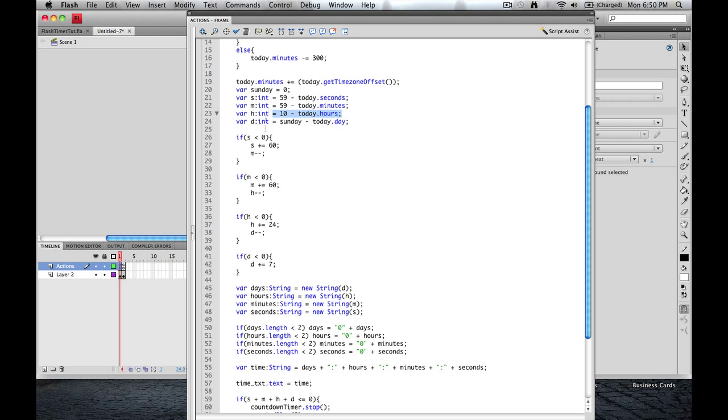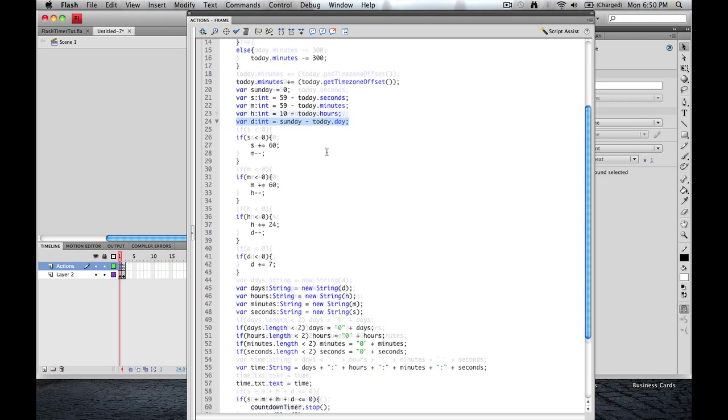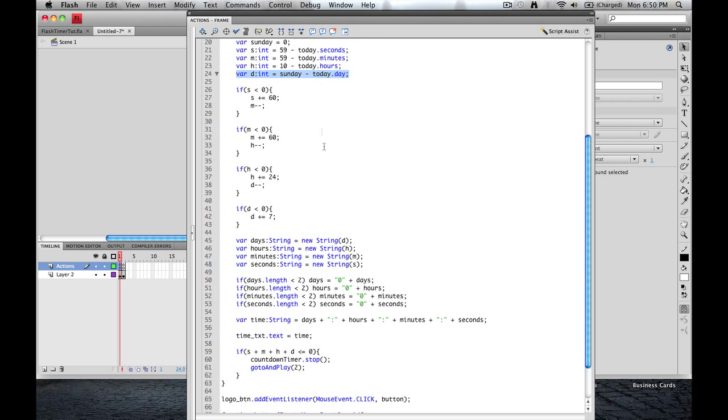Remember, it starts at zero. So 11 o'clock is actually 10 on here. We're going to minus that from hours. And then for days, we're going to use an integer. And it's going to be this variable here, Sunday, minus today.day. So in other words, I'm counting down to Sunday and 11 o'clock with no minutes. You can adjust that to be anything you want it to be.